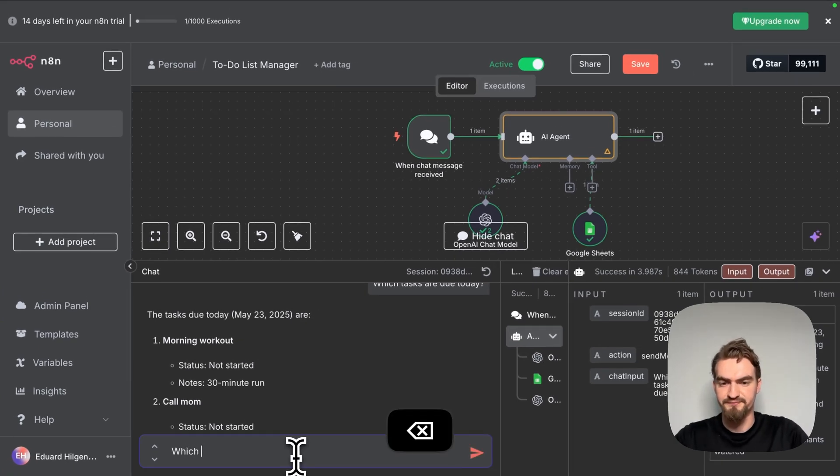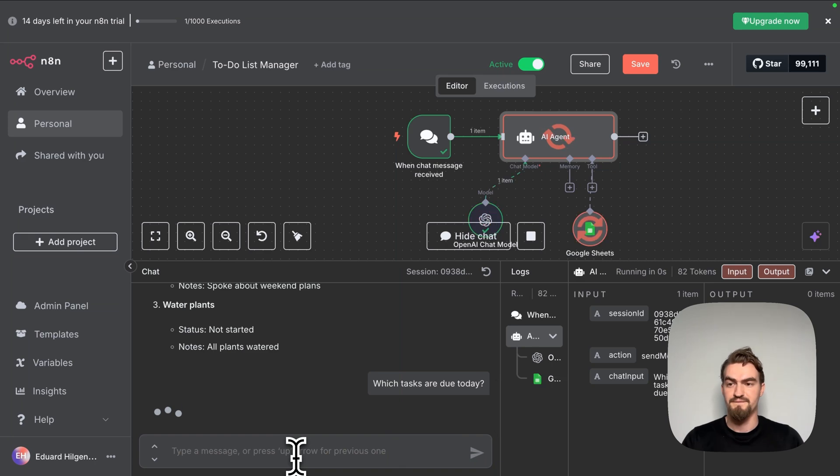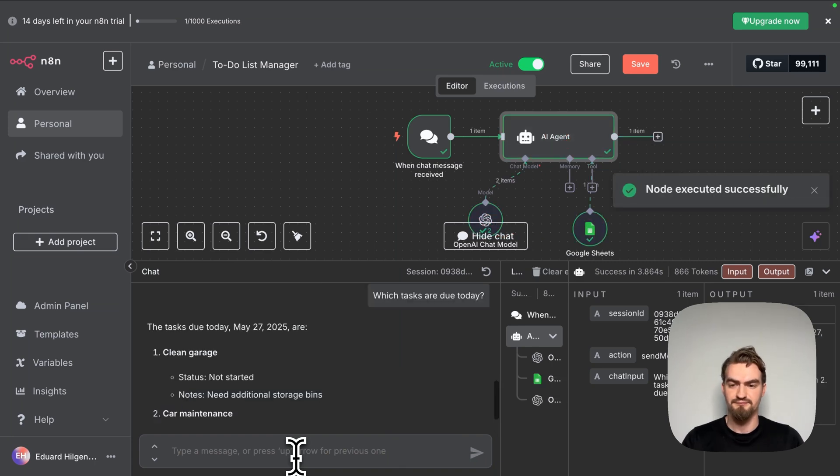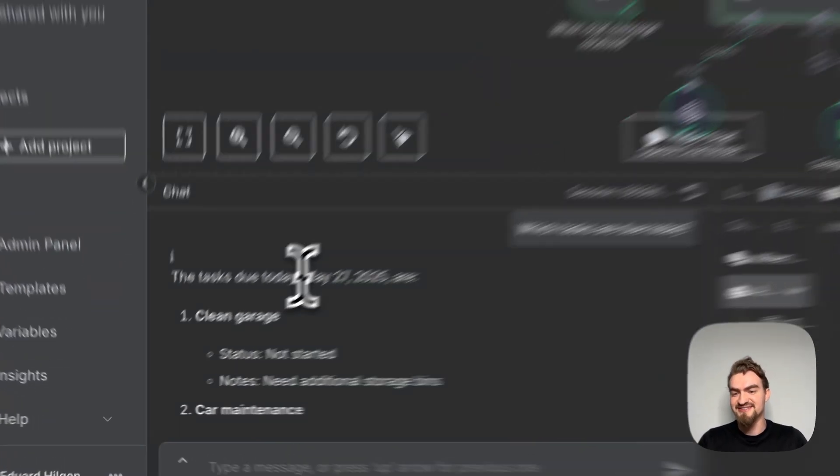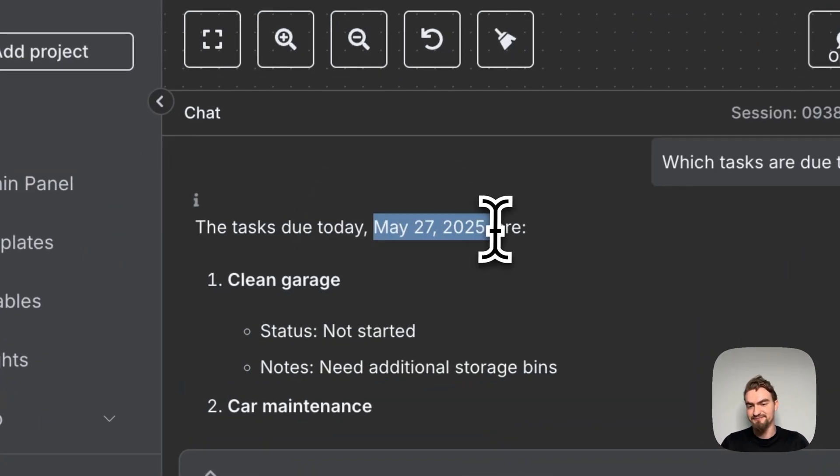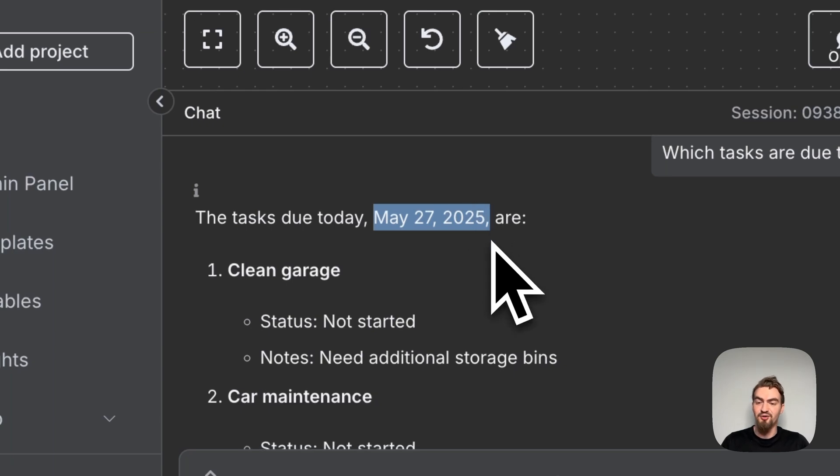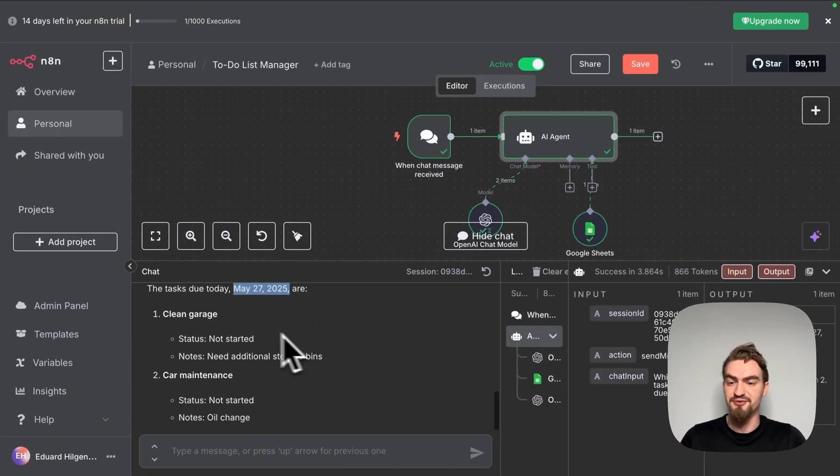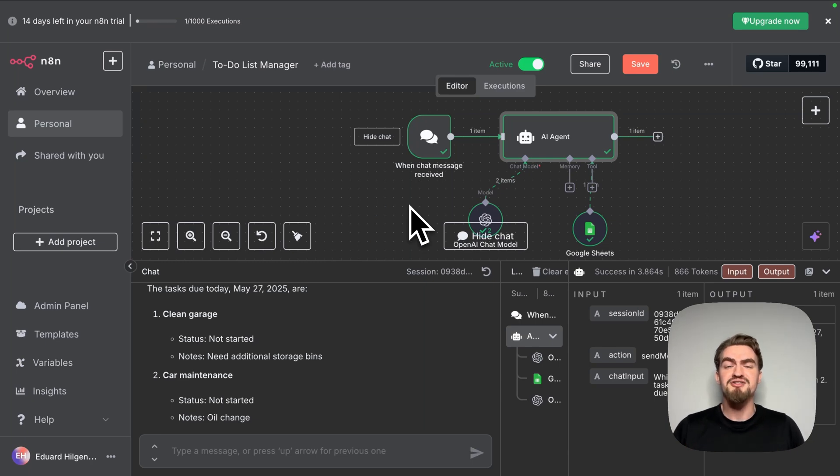Now let's try it again. Which tasks are due today? And like you can see now our AI agent knows exactly the day and can answer our questions regarding the tasks.